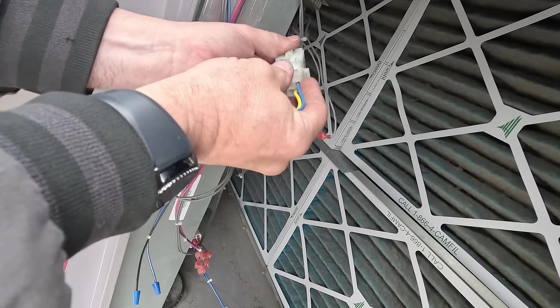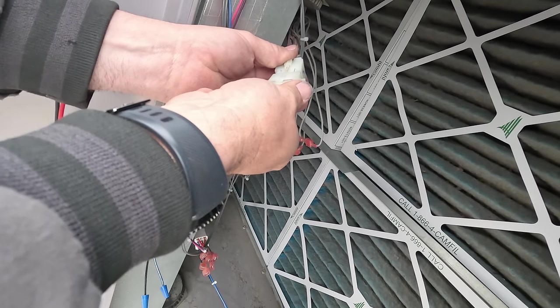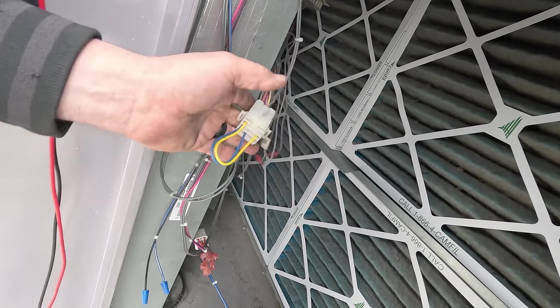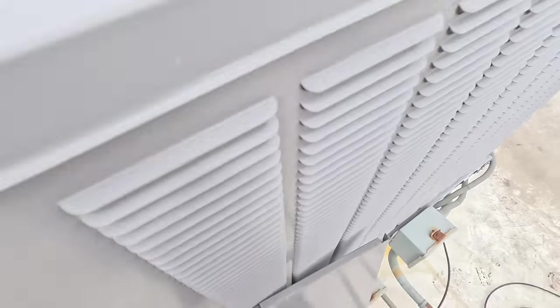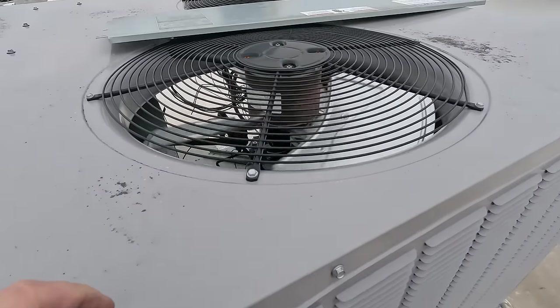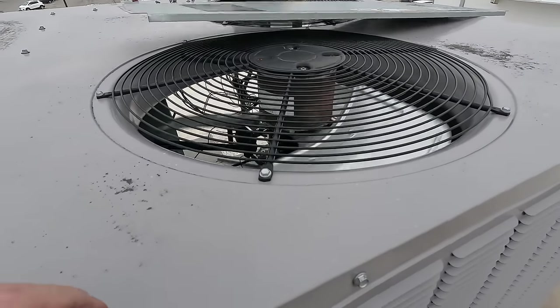So this is a jumper that comes from the factory with every unit that doesn't have an economizer. Let's go ahead and remove this, hook that on there. And look at that - it's running. Match that.